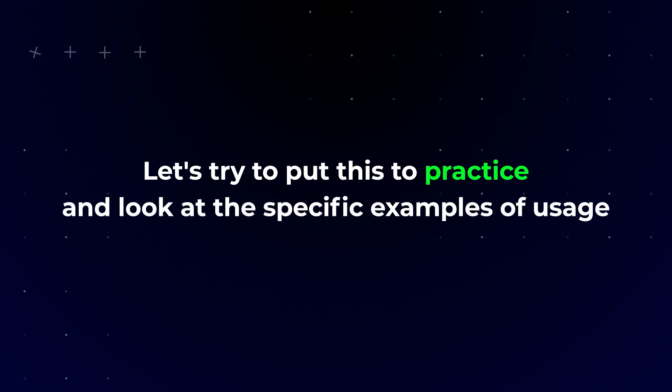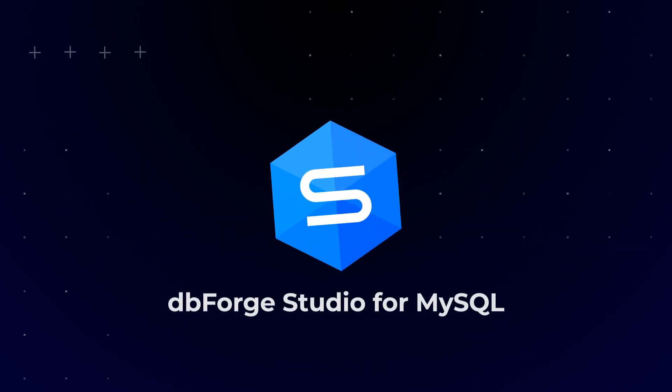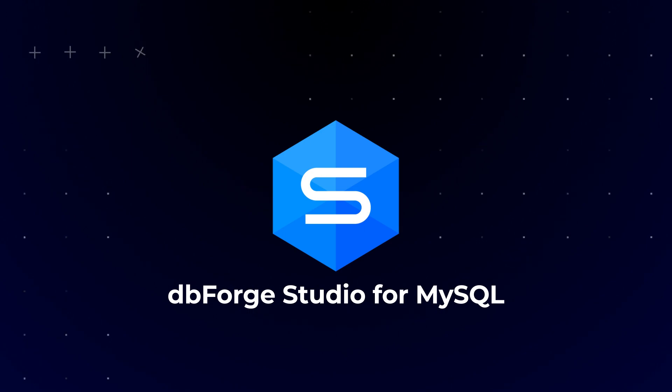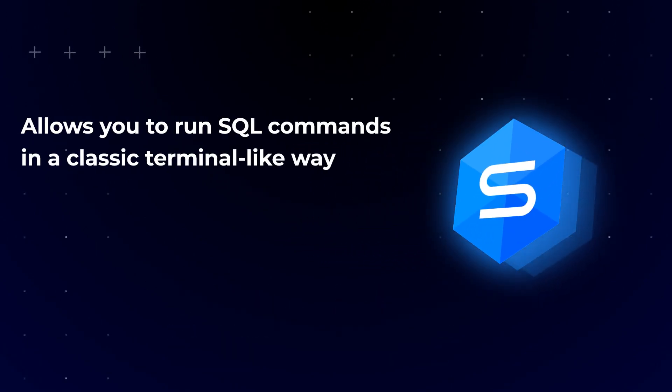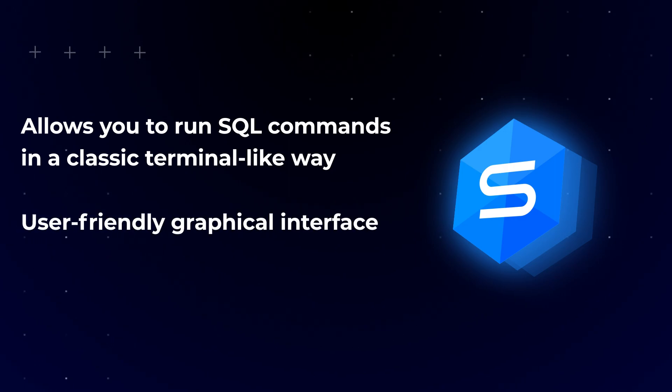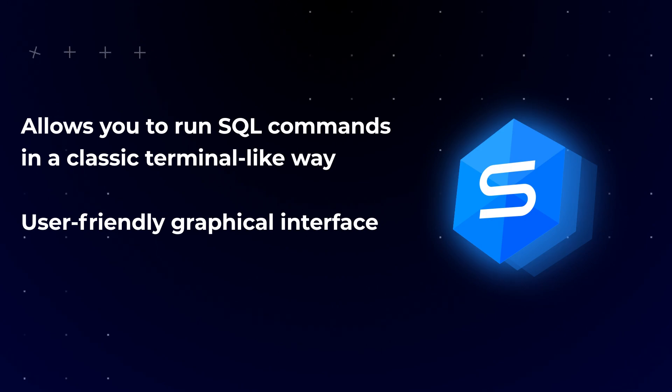For this, we will use the dbForge Studio for MySQL development environment, which allows you to run SQL commands in a classic, terminal-like way, and at the same time provides a user-friendly graphical interface, convenient for both experienced and novice developers.